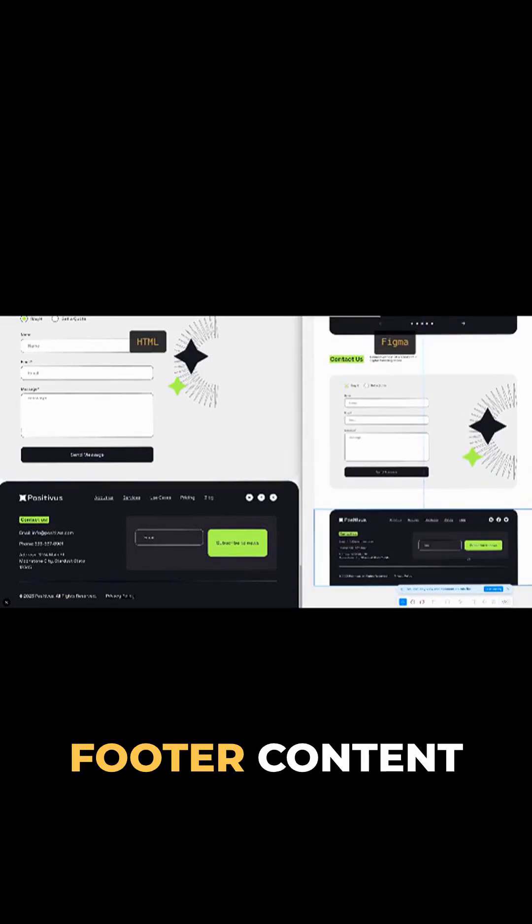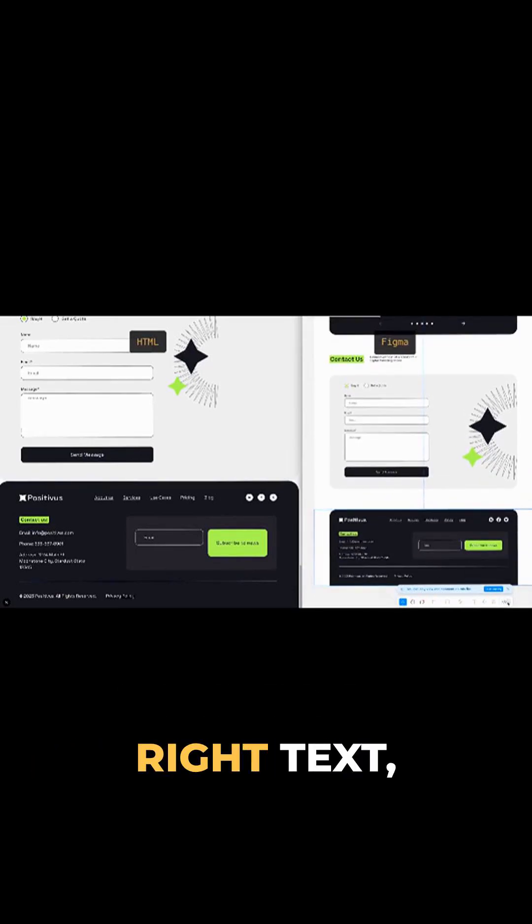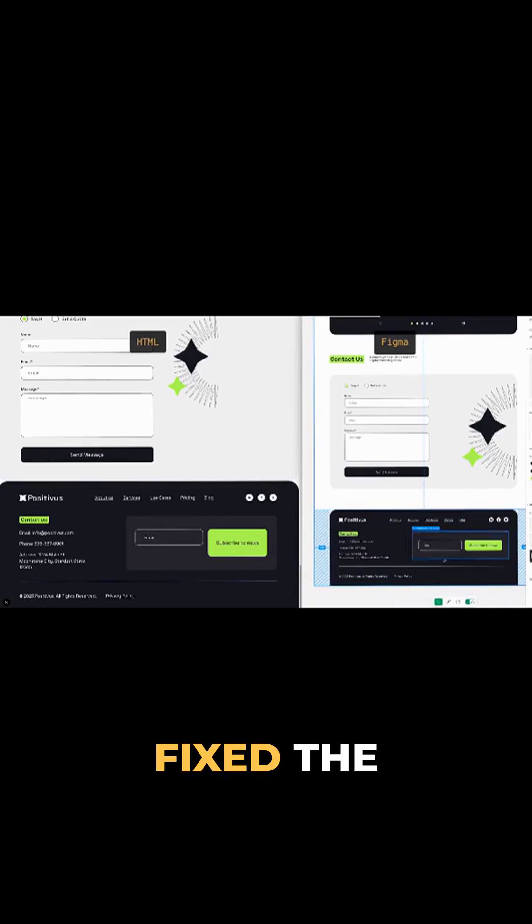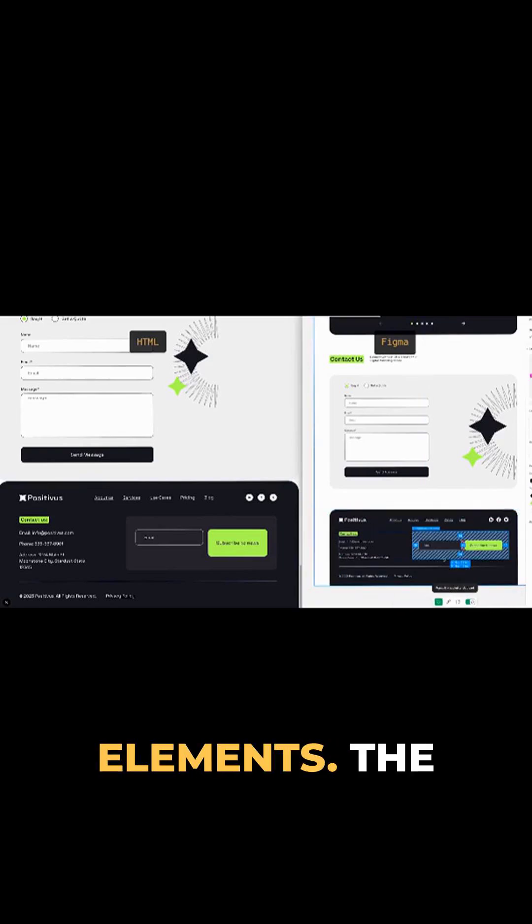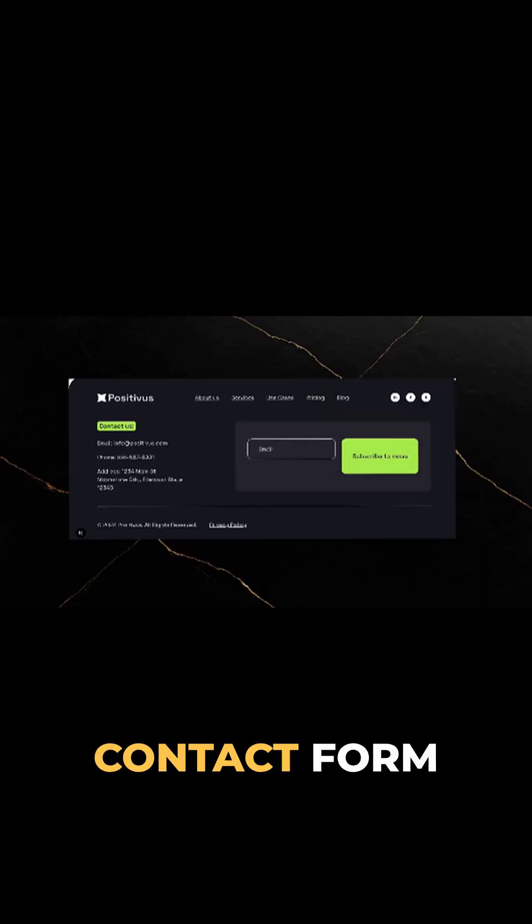It replaced the footer content with the right text, fixed the layout, added the missing elements.